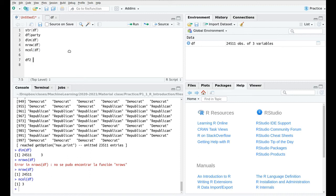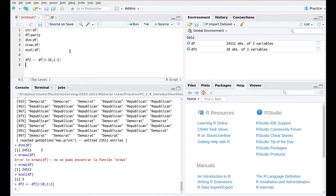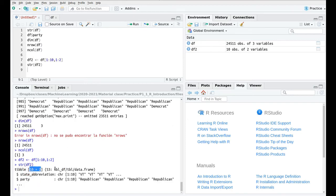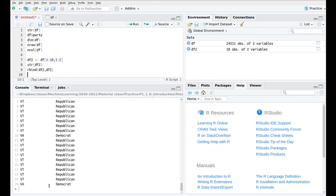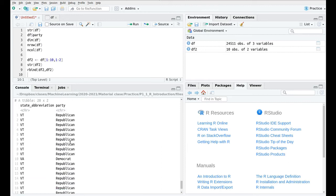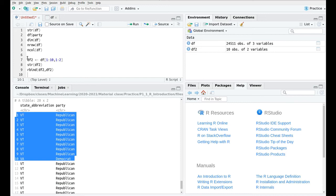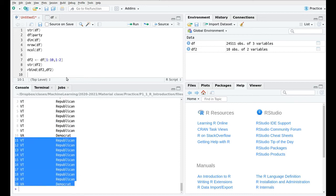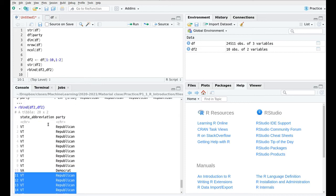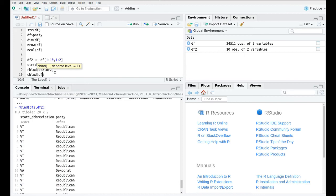To finish, let me show you how to combine different data frames. Let's create a new data frame called df2 as a subset of the first one — taking the first 10 rows and first two columns. Running str(df2), we can see it's 10 by 2, containing only state abbreviation and party columns. We can combine two data frames using rbind(df2, df2), and you can see the result has 20 rows — a copy of the same 10 rows stacked together.